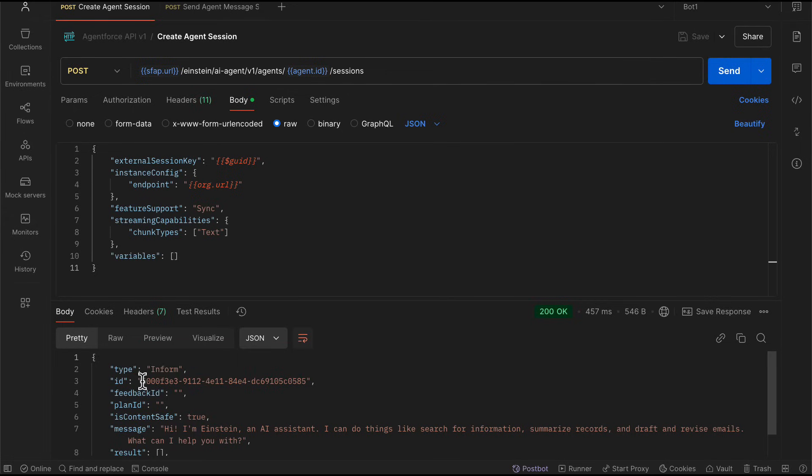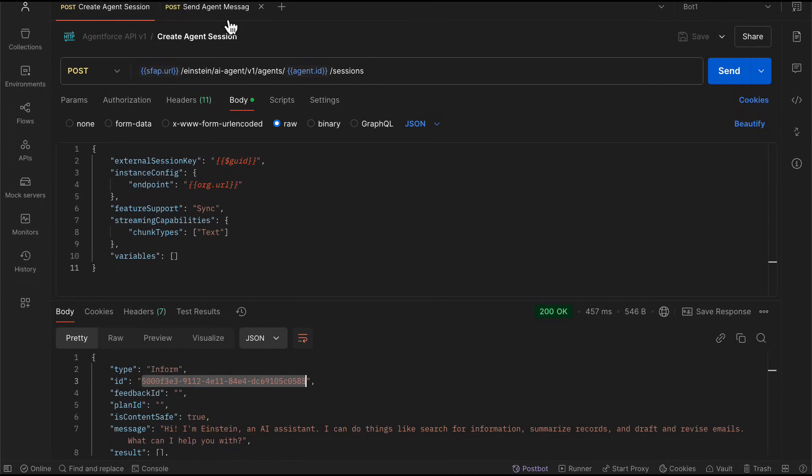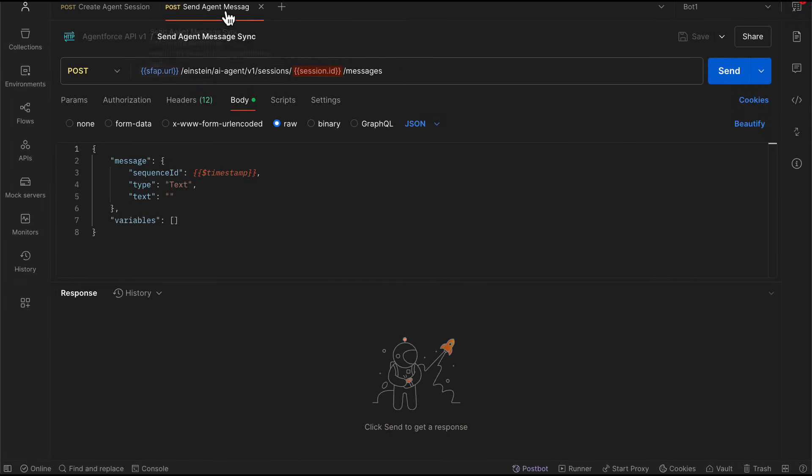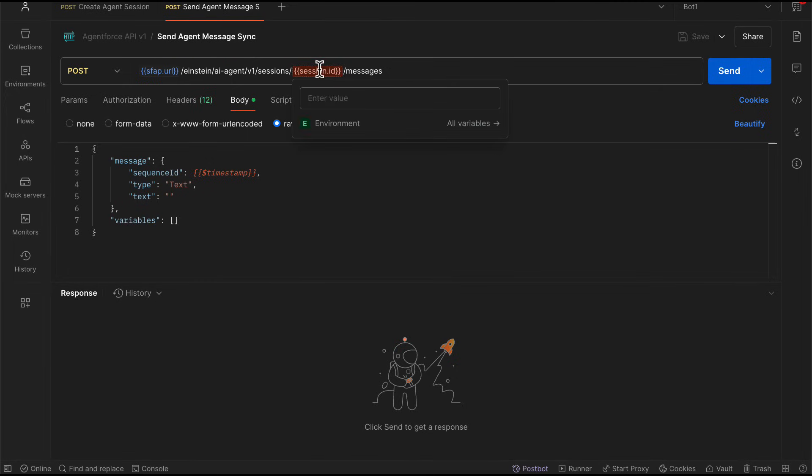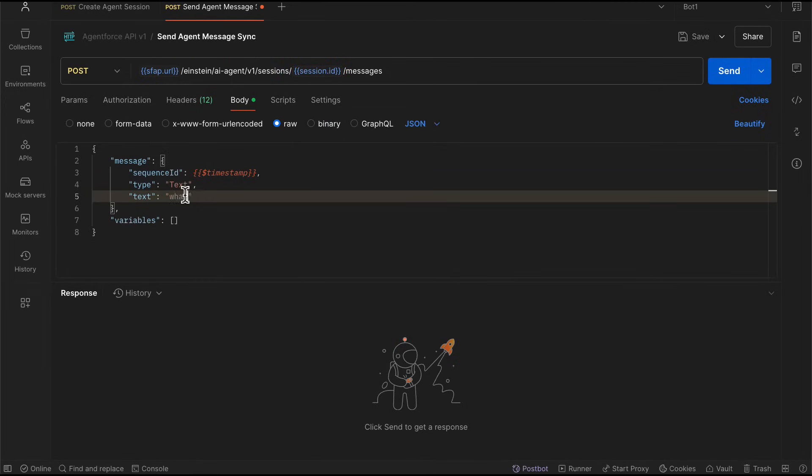Let me quickly pick this session ID over here. I'm going to copy this. And now I'm going to initiate a conversation with my agent. I'm going to add the session ID that I just copied. And I'm going to ask the same question. What are my top cases?